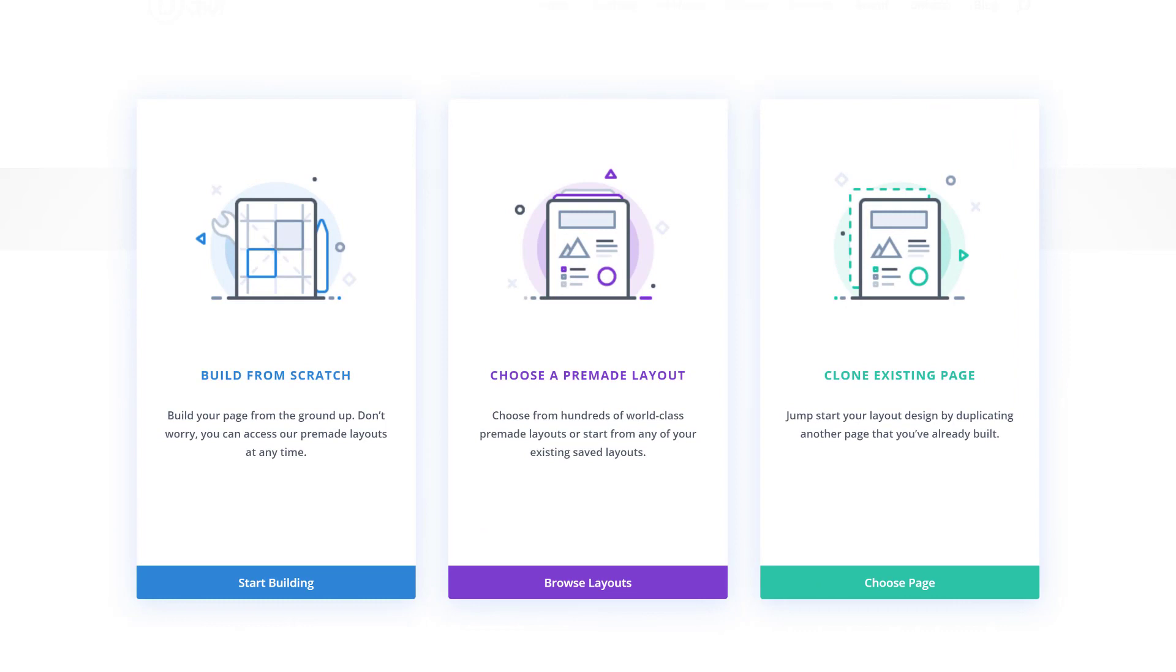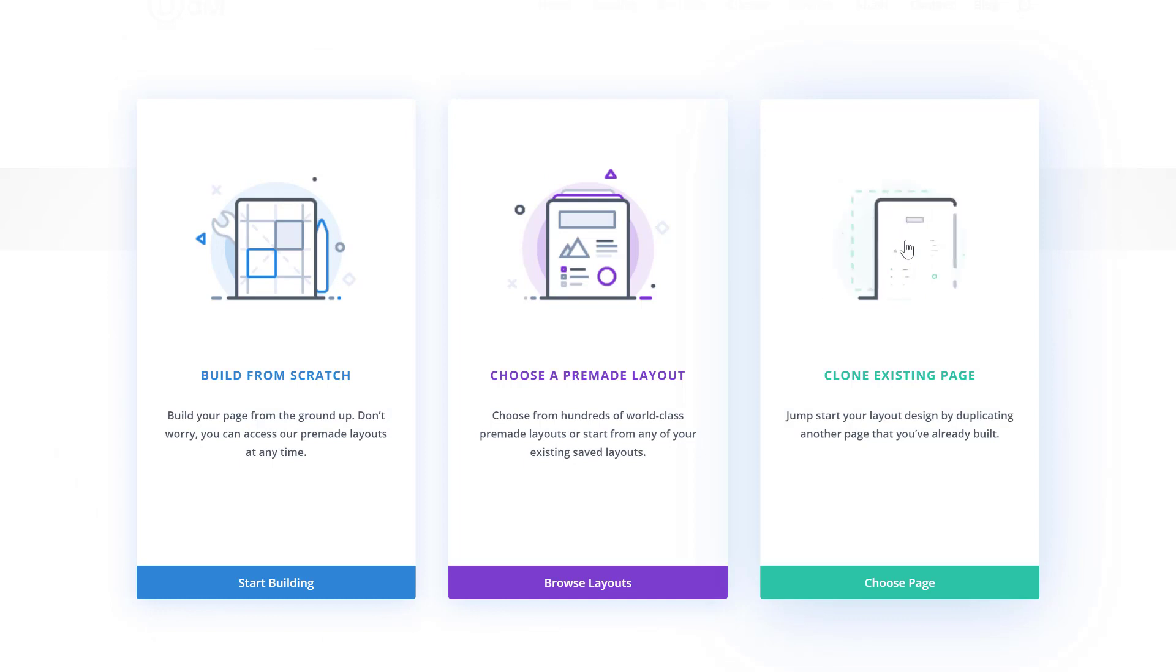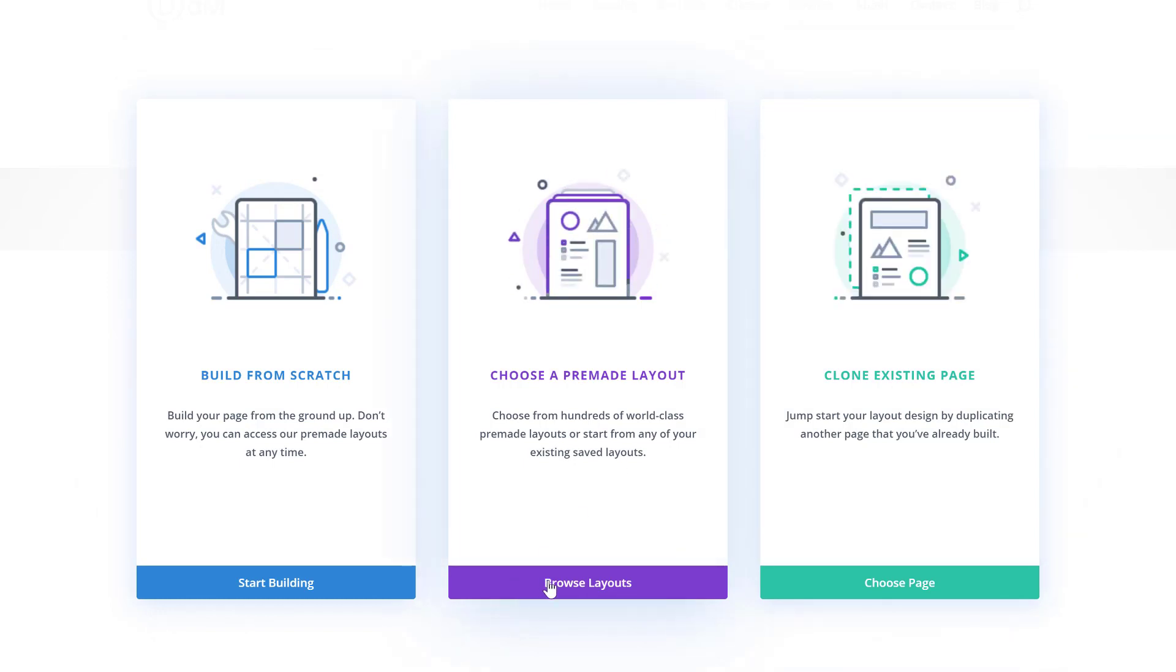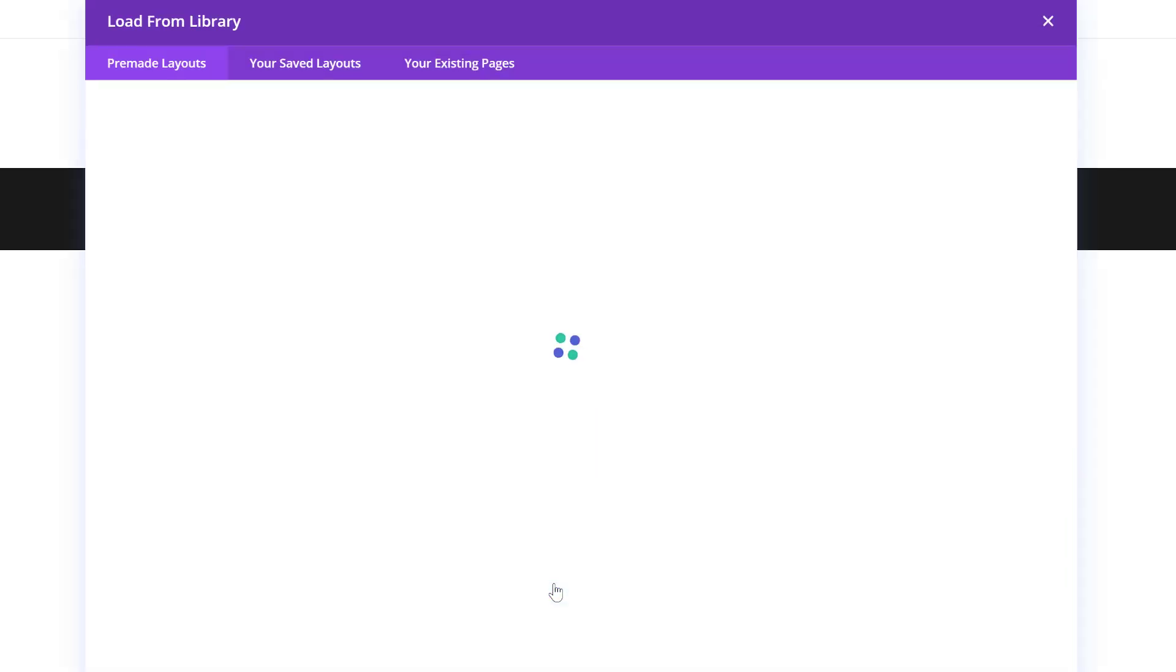And over here you will have three options, so you can start building from scratch, choose a pre-made layout, or clone an existing page. And of course, we're going to browse through our layouts by clicking on the purple button.